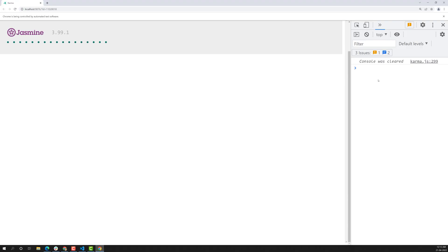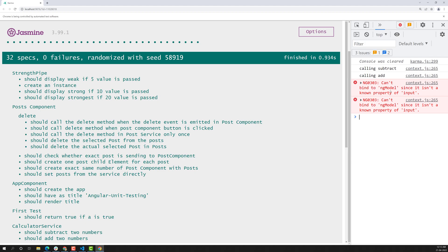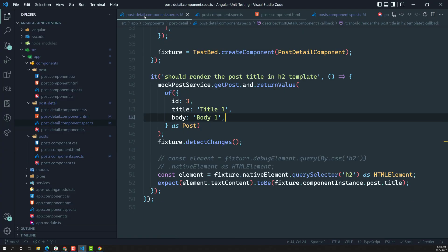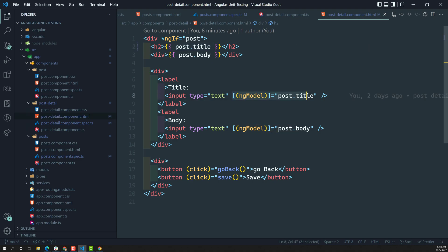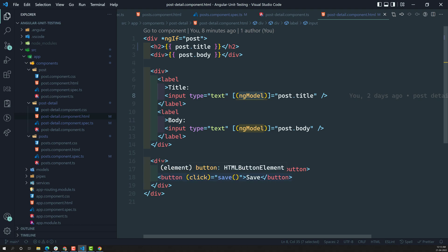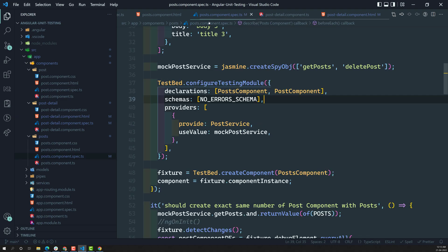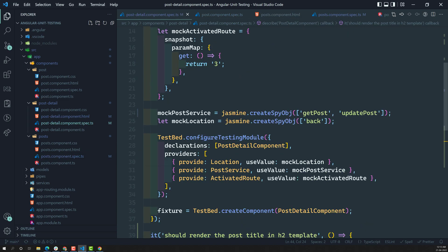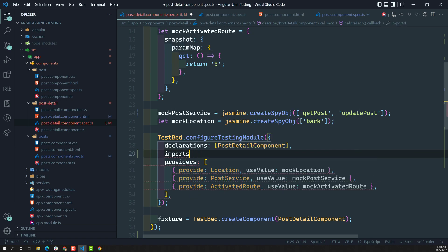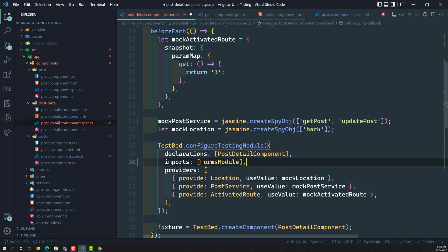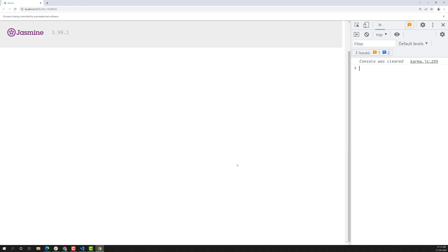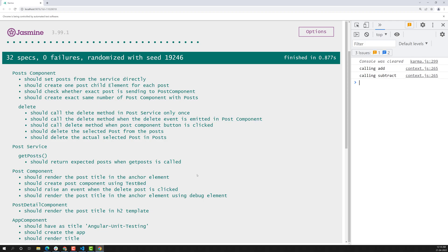Now there is only one issue remaining: 'Cannot bind to ngModel.' This is because in the post detail component HTML we are using ngModel. To solve this, we need to add FormsModule in the imports of the TestBed configuration. After adding FormsModule, there will be no errors. So this is how we deal with the ActivatedRoute. Hope you understood about writing the test case. If you have any doubts or suggestions, please post comments below. If you like this video, please support me by subscribing to my channel. Thank you.